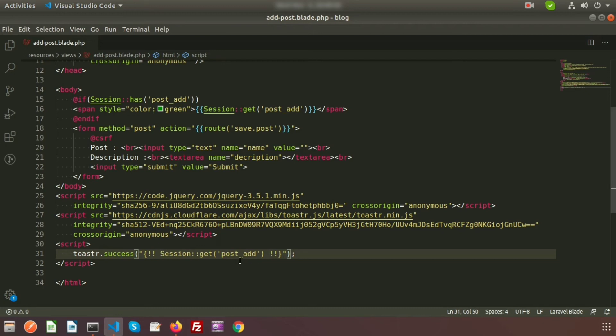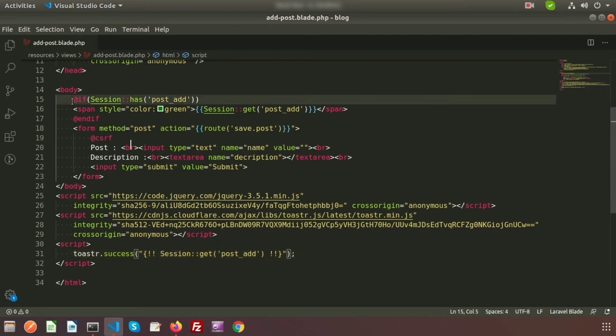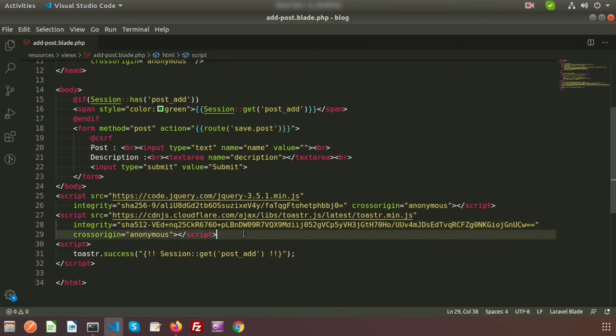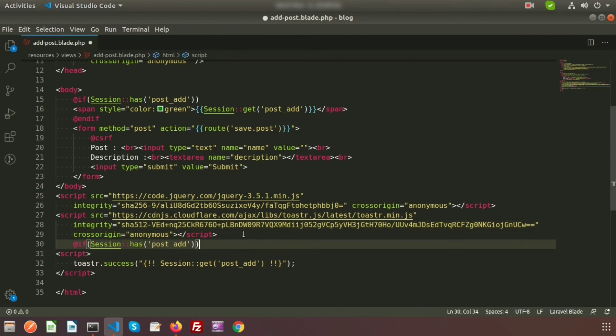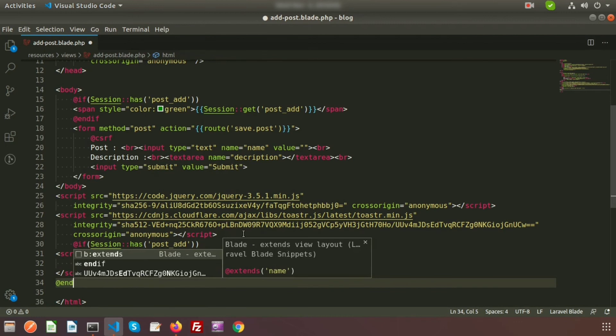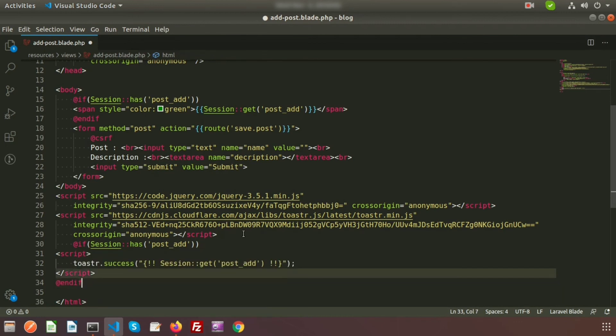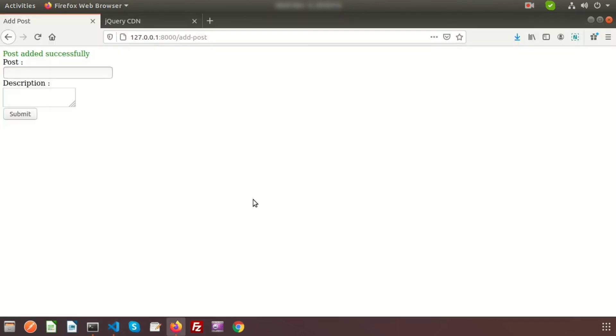So it will print from the session value. And I want to set when the post session is available, then only it will notify the message. So just copy this logic also. So if session has 'posted', only this time it will call. And I am using the endif, so inside the if loop it will run.